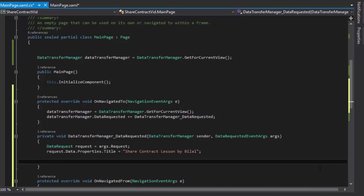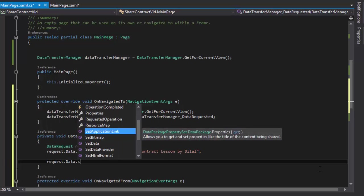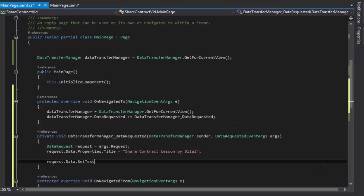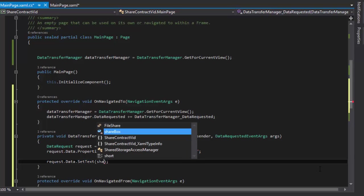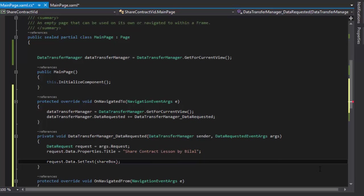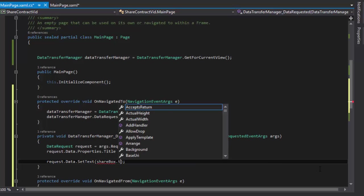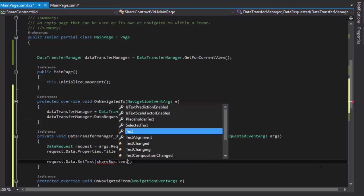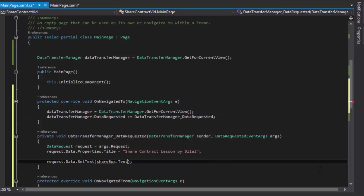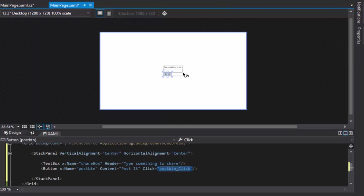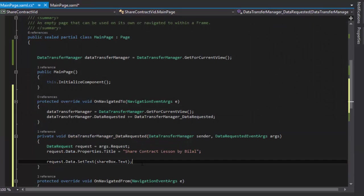Now I will set some text for my share contract. I will say SetText function is responsible for setting up your text. I have used this TextBox, which is actually this TextBox, to post something to any other social media or email, etc.